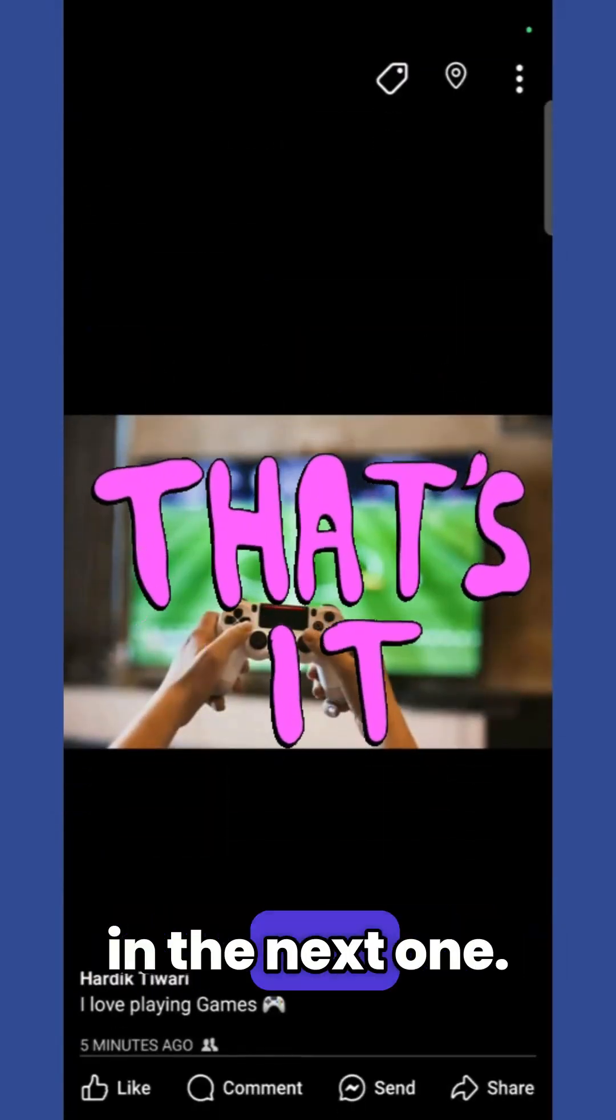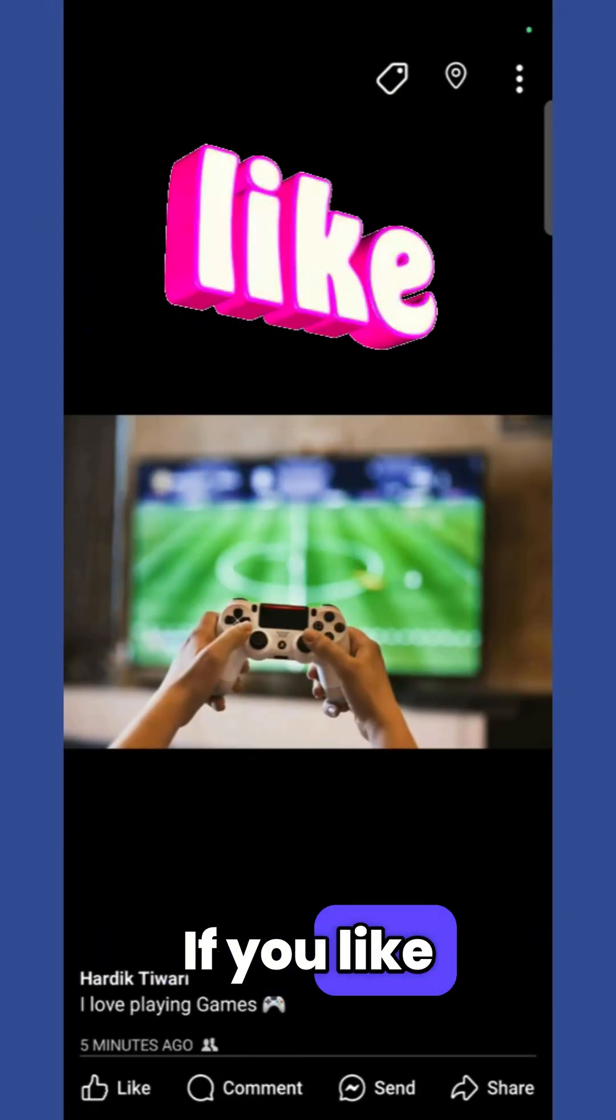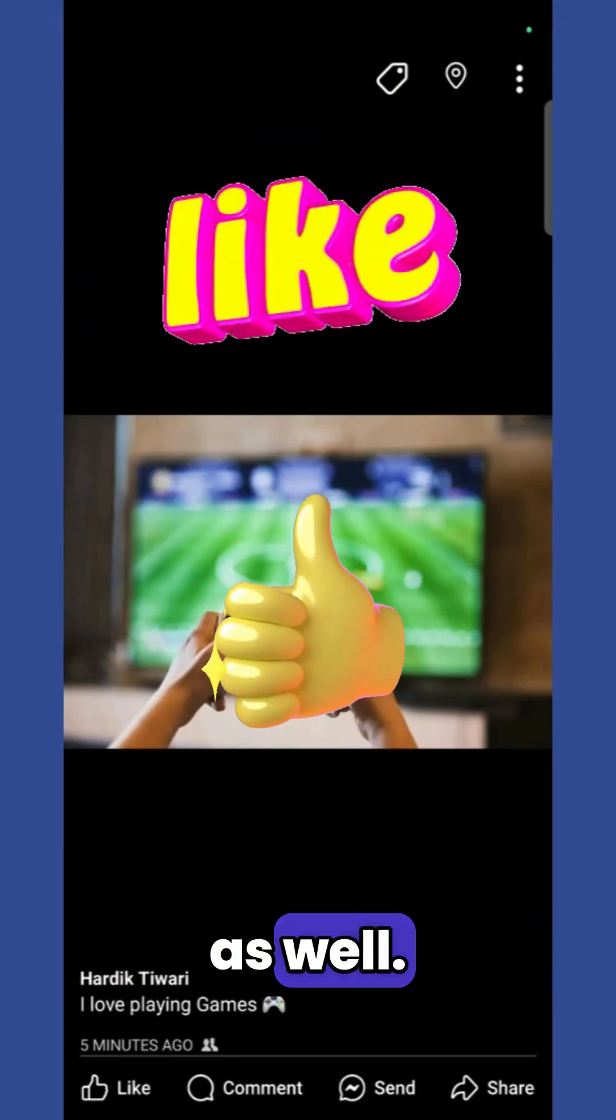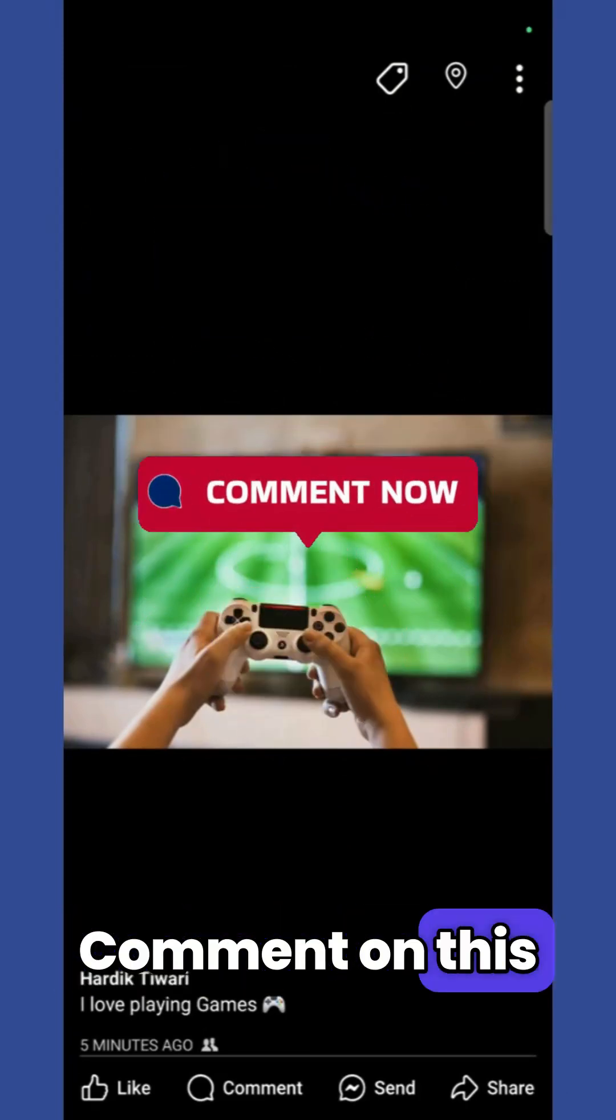So that's it for this video, I'll see you in the next one. If you like this video make sure to hit the like button, comment on this video, and share it.